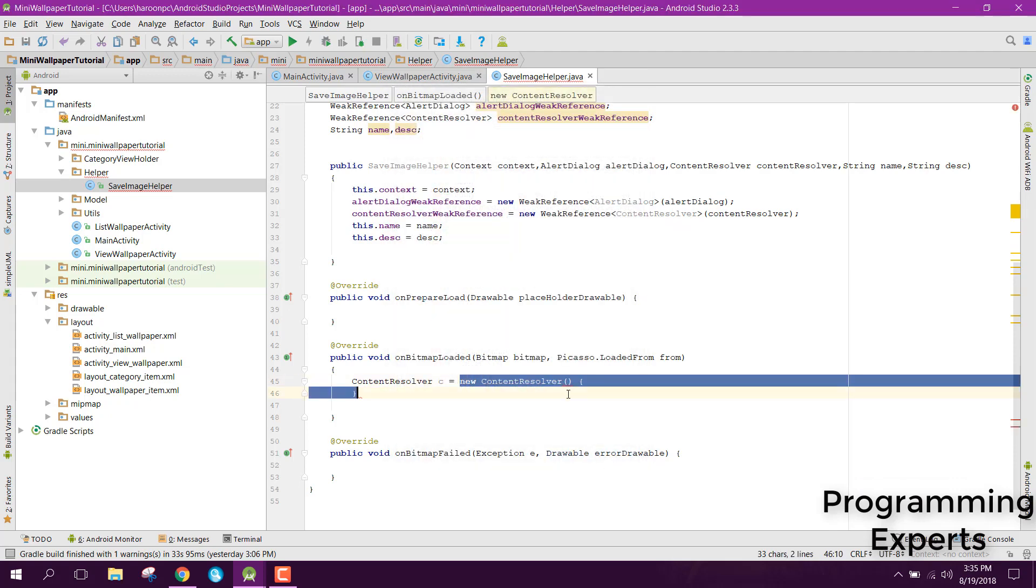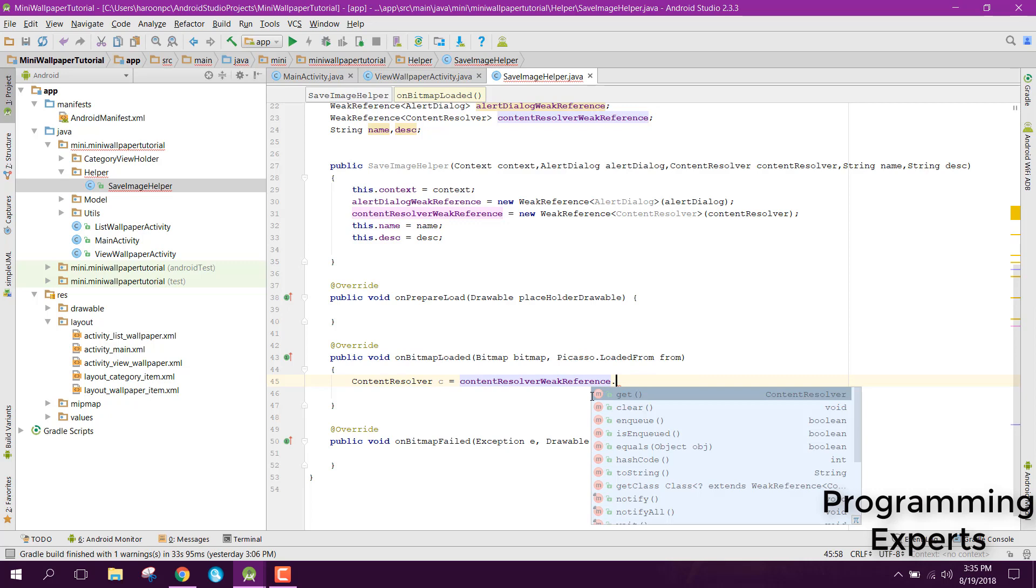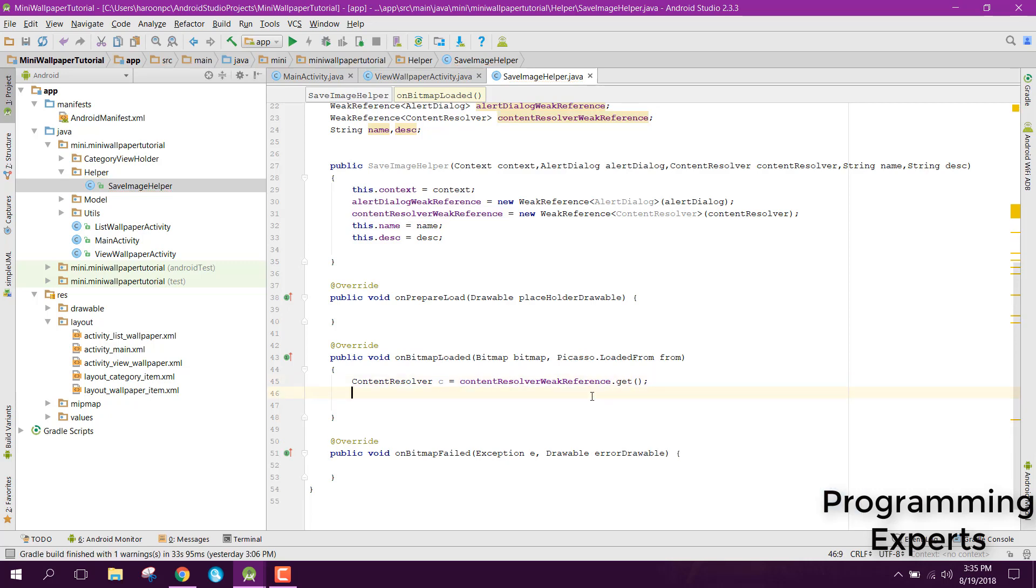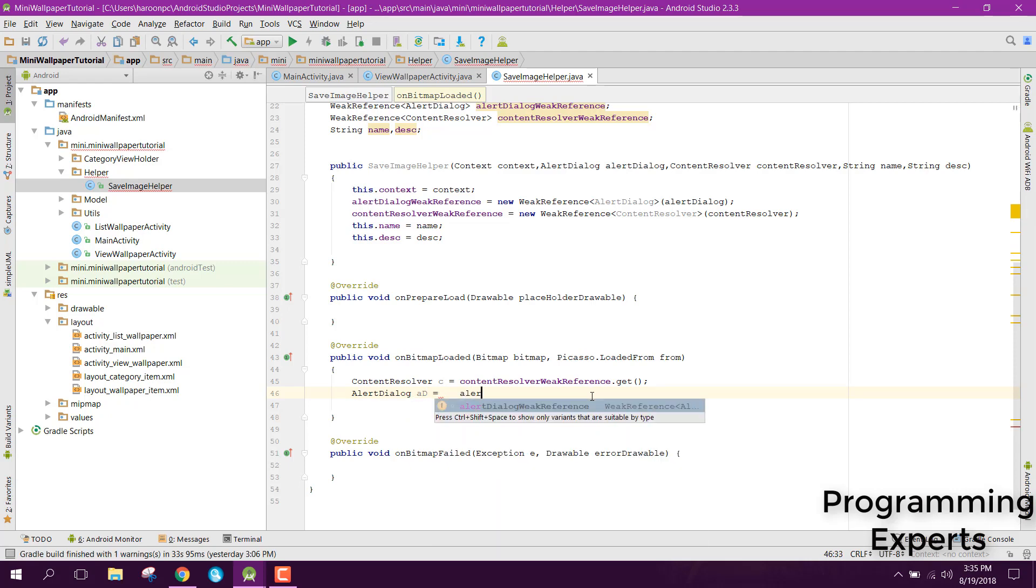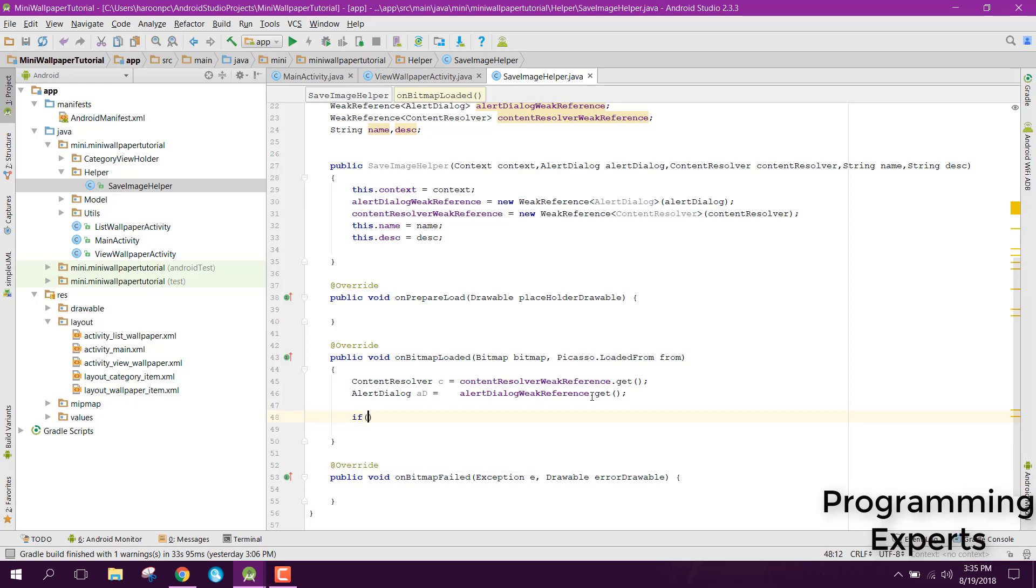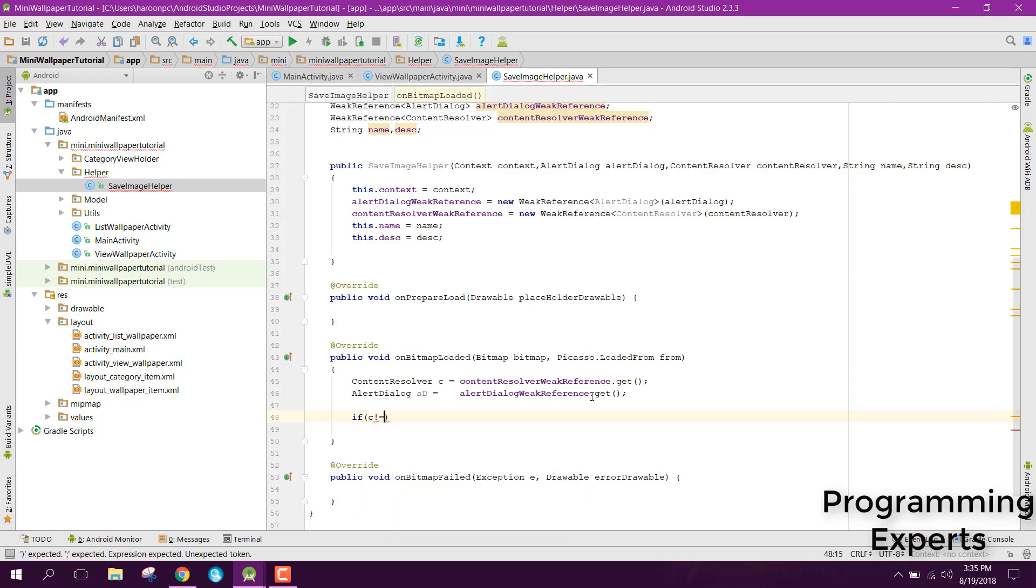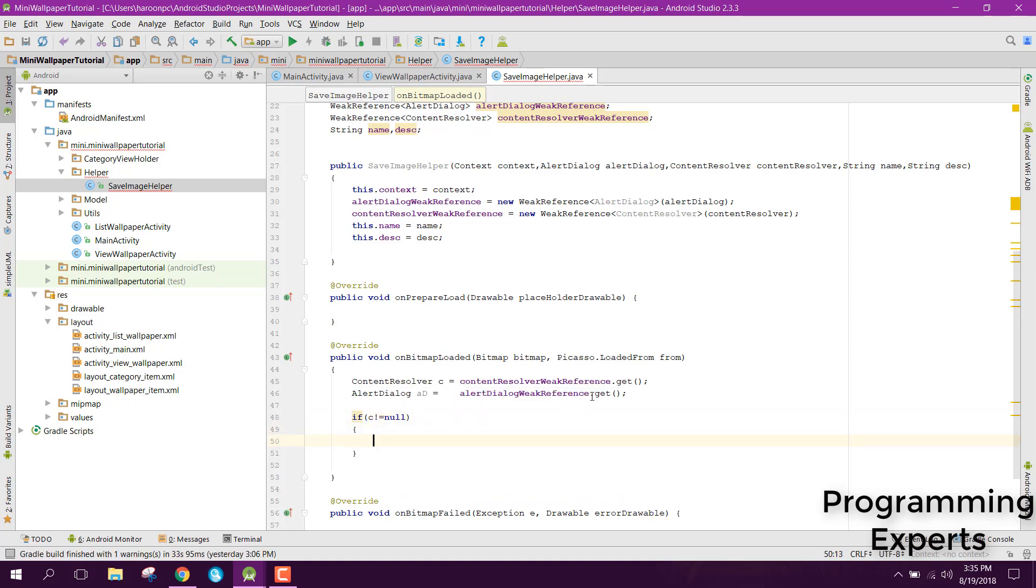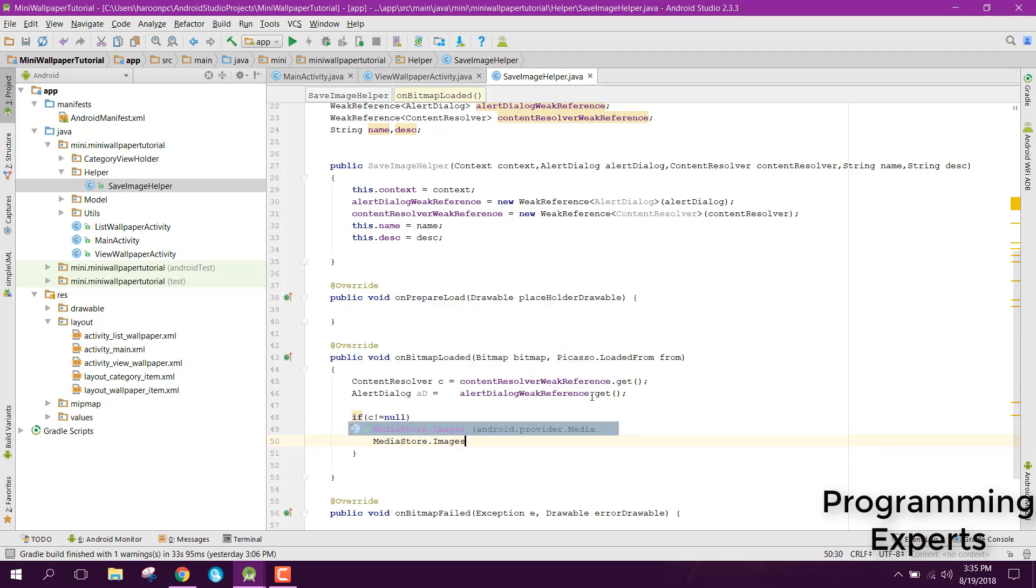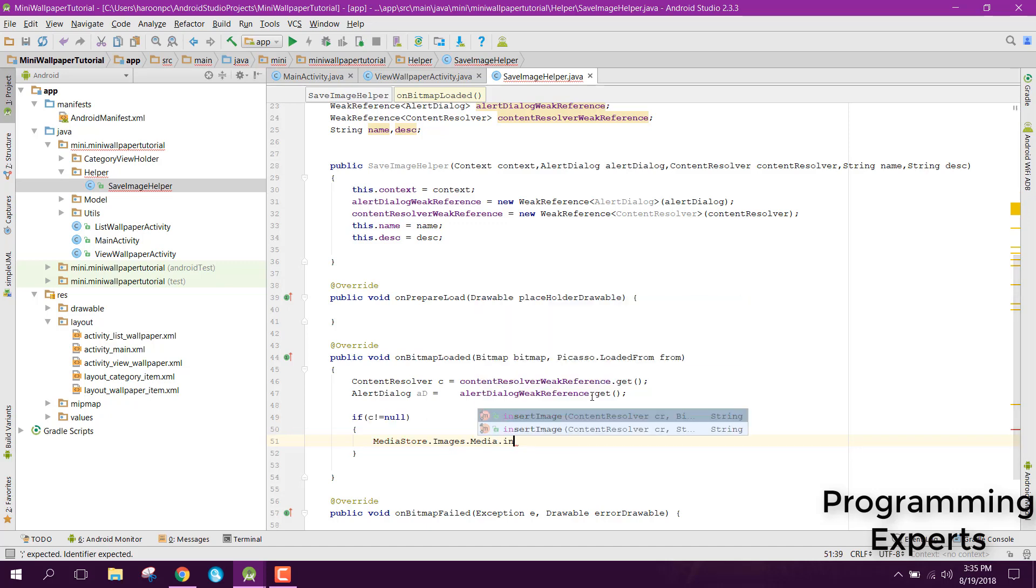And also we can say alert dialog AD equals to alert dialog weak reference dot get. We will basically get the reference to our weak references and after that we can check if C is not null, it means we have the data.